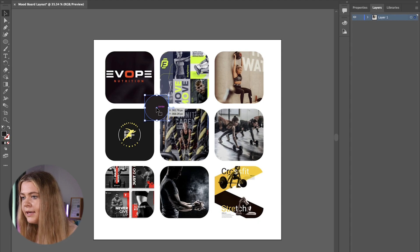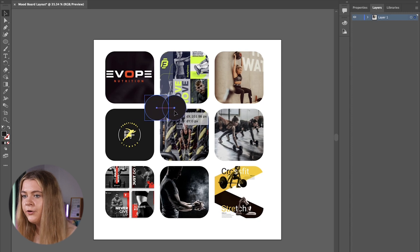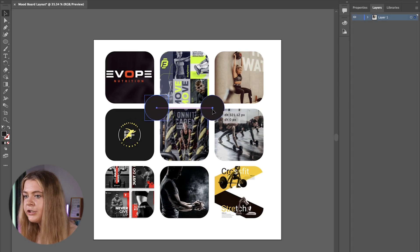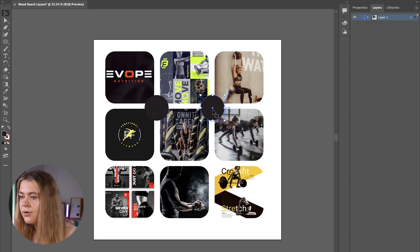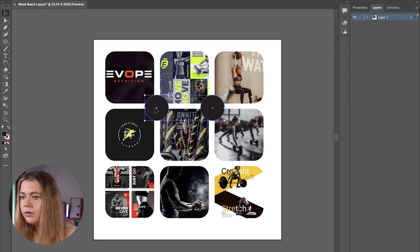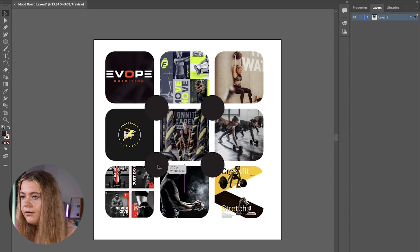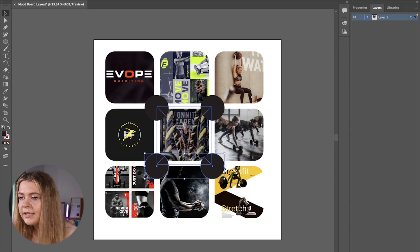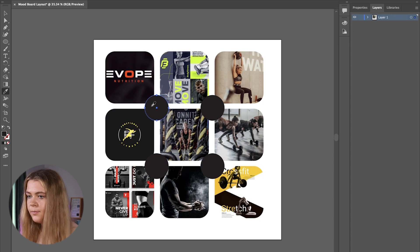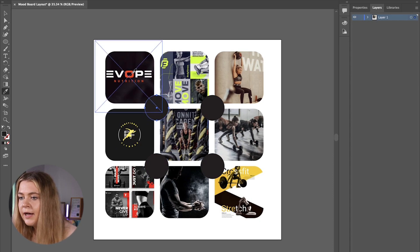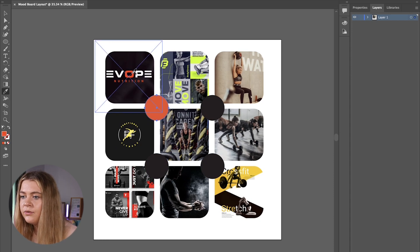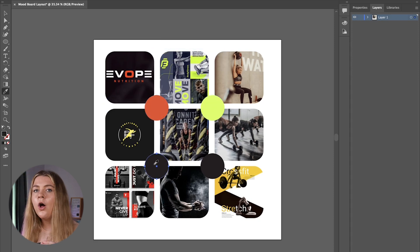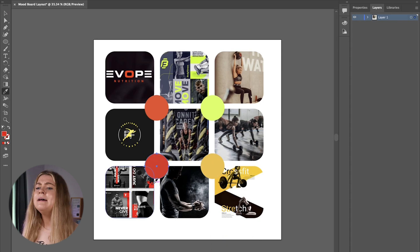Now I'm going to click and hold alt or option if you're on a mac and drag while holding shift to place another circle on this corner. And now with both circles selected I'm going to hold alt or option and shift and drag down into the final two corners. Now I'm selecting one circle and pressing the letter i on the keyboard to grab the eyedropper tool and I'm going to eyedrop a color from my images for the color inspiration on the mood board. Repeat this step for all four circles that you've created.